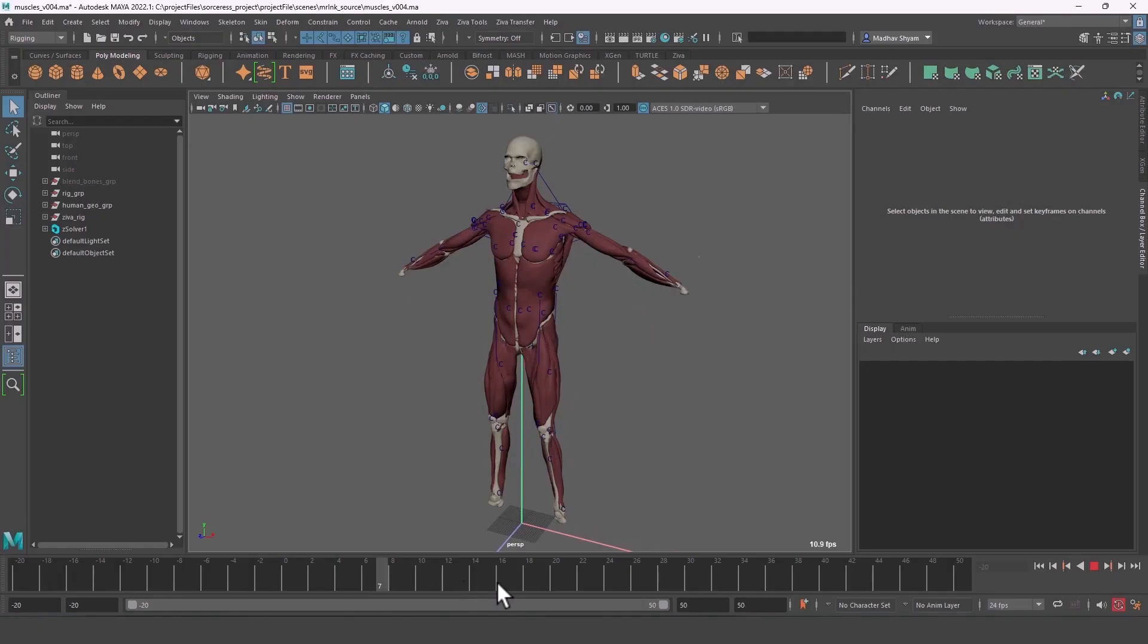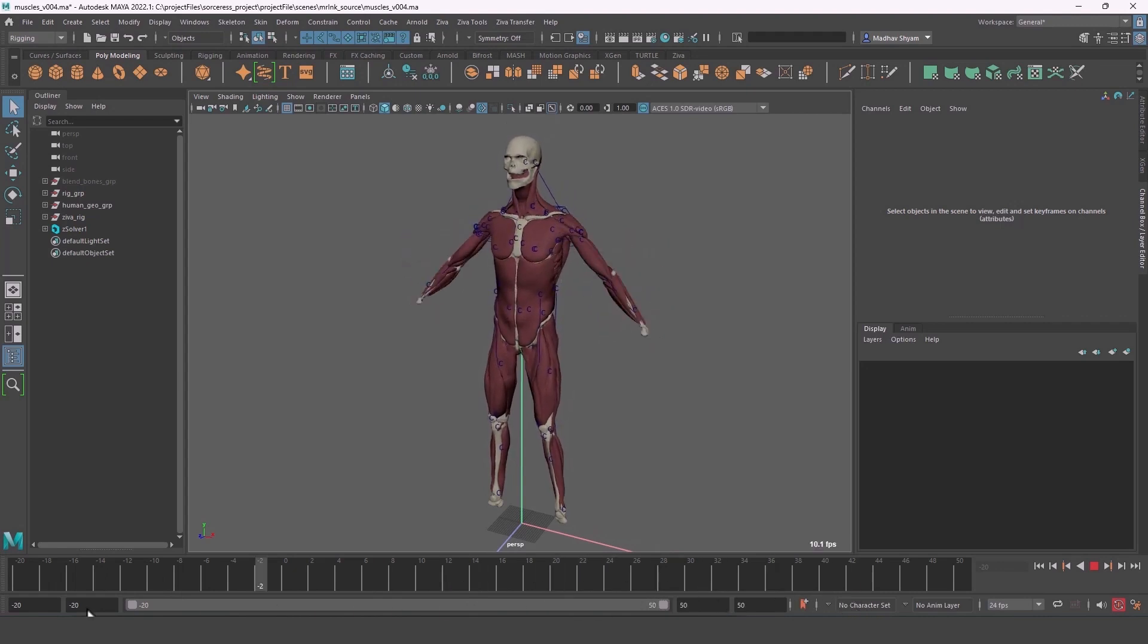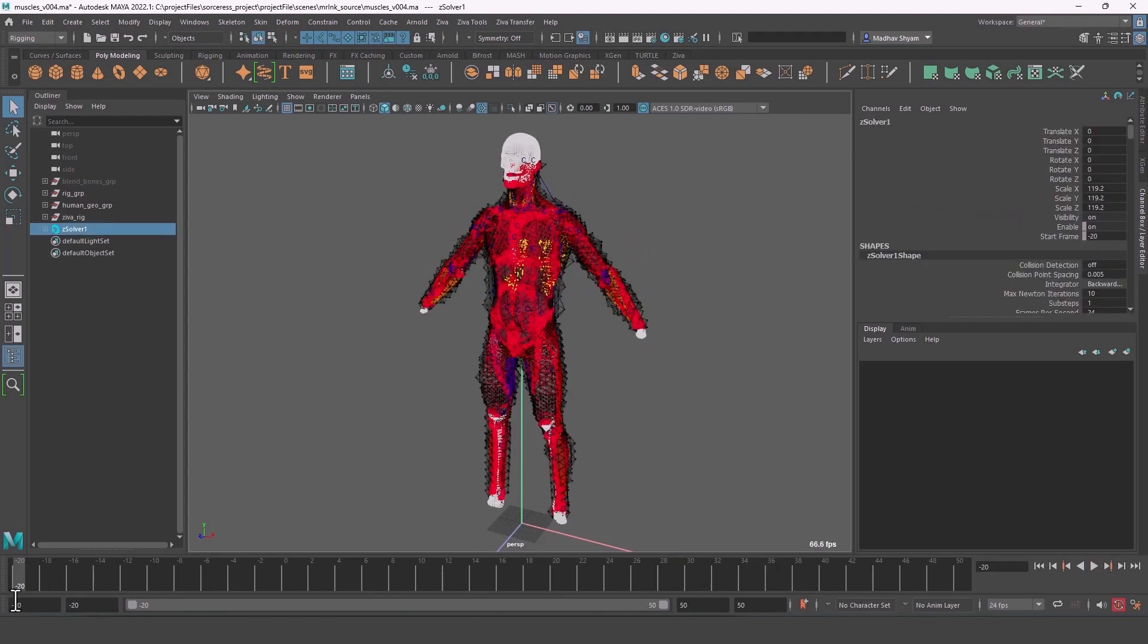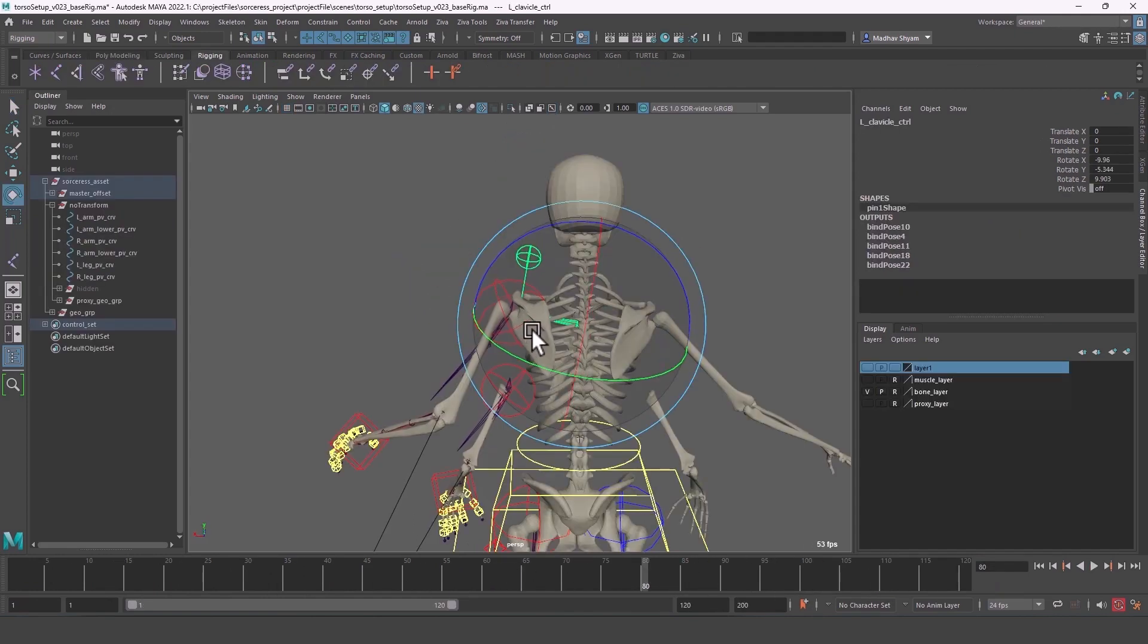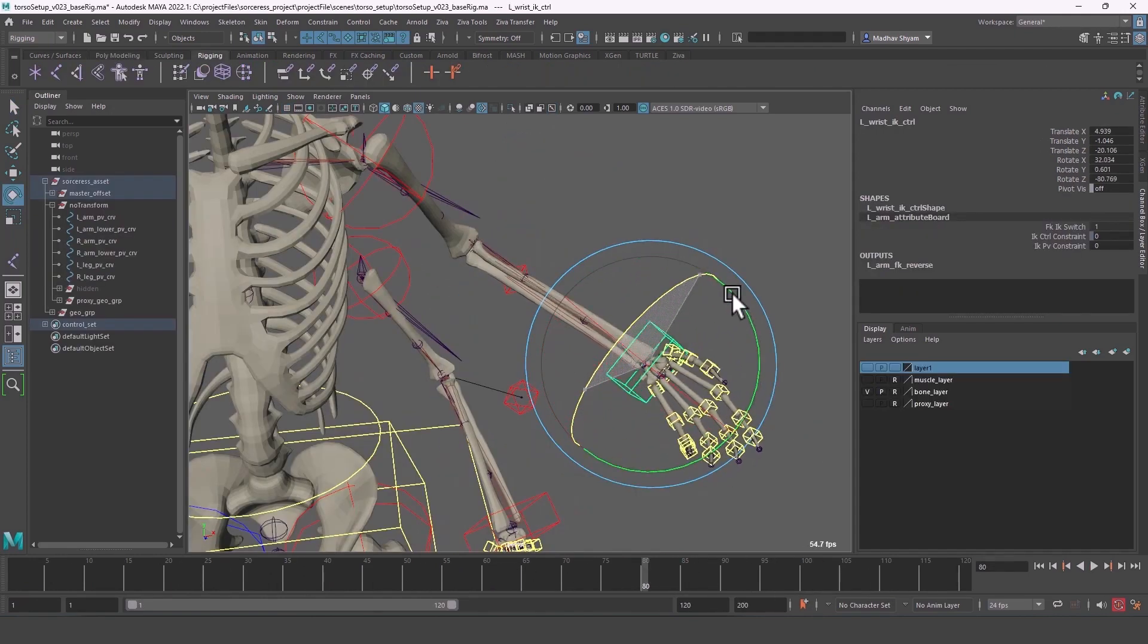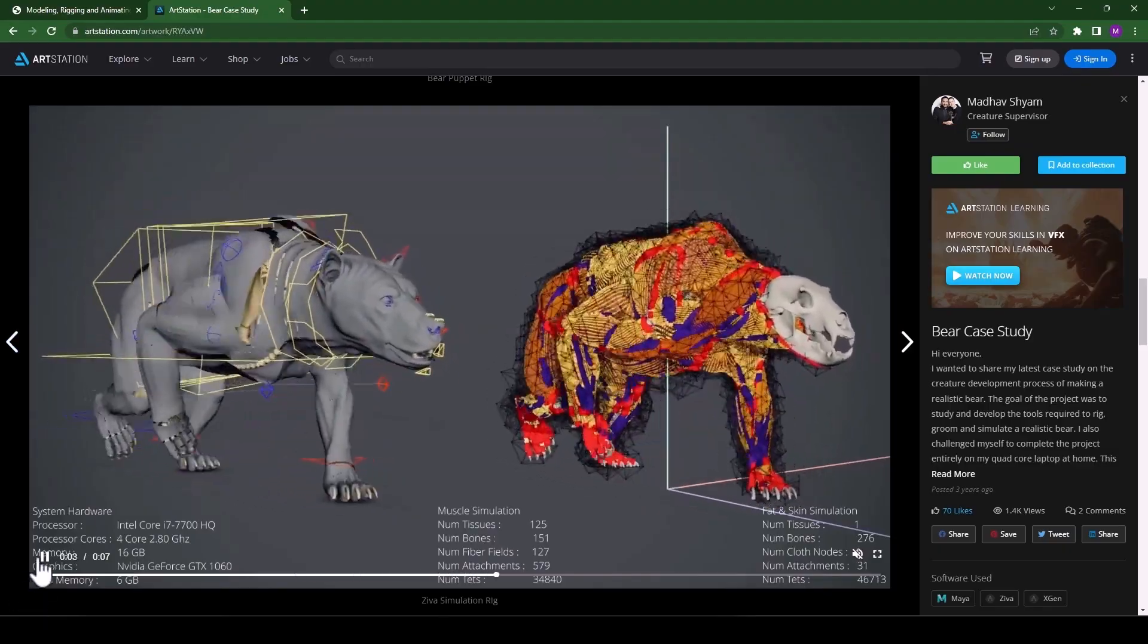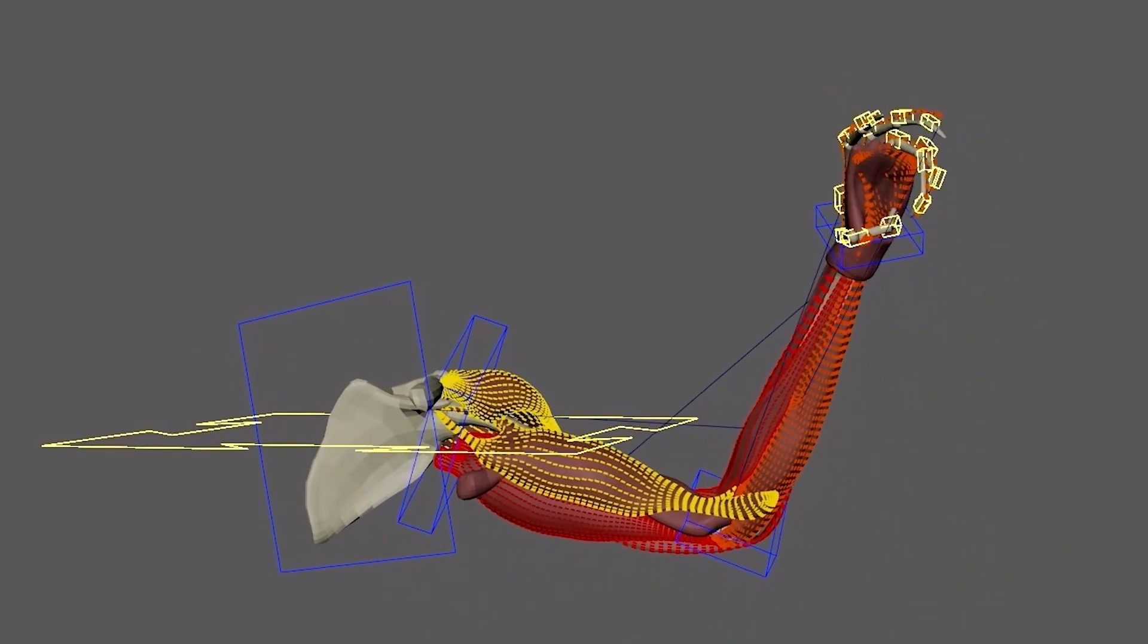After that, we will look into Ziva's anatomy transfer tool to morph one of Ziva's own free assets into one of our custom characters. This course will focus on the basics of working with Ziva and focus on the important concepts to keep in mind while making the simulation rigs. I hope you all enjoy it.